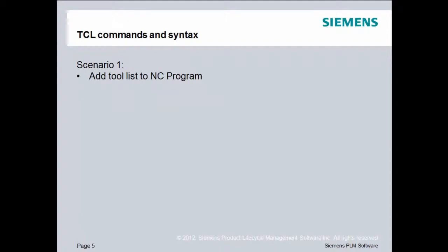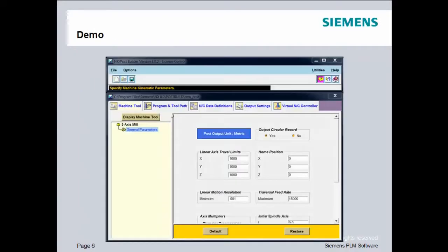In our scenario, we desire to add a tool list to the NC program at the very beginning. Let's get started.